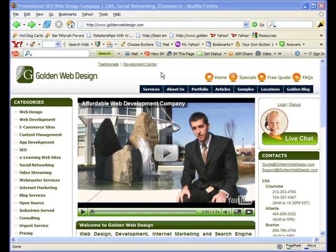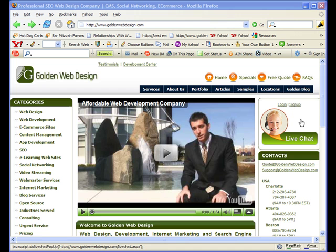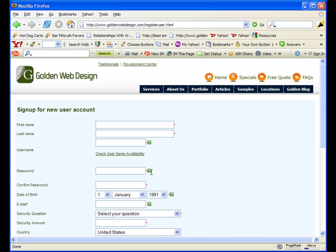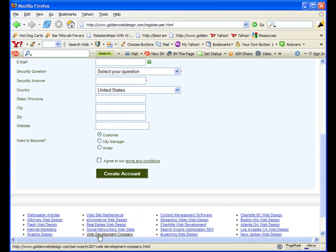You can find this piece of software on our site, which is goldenwebdesign.com, where you will come over here to the live chat box and see a sign up button. You will hit that and you will go and sign up for a free account, create account here.